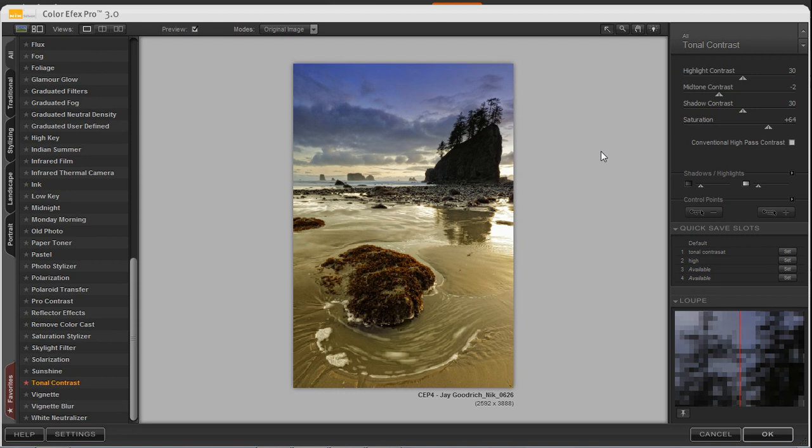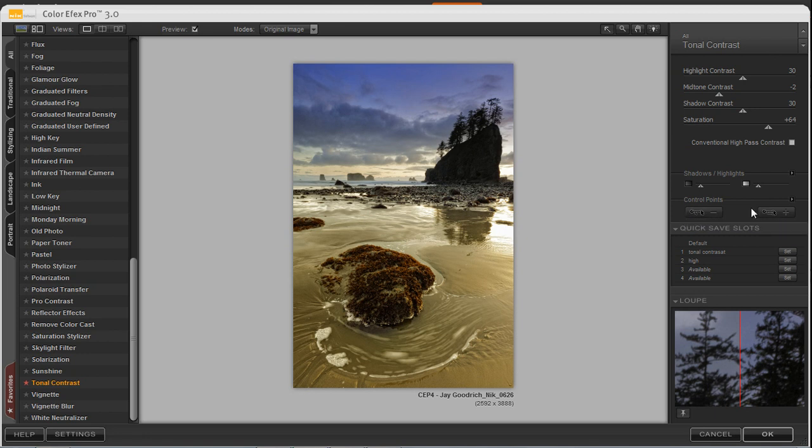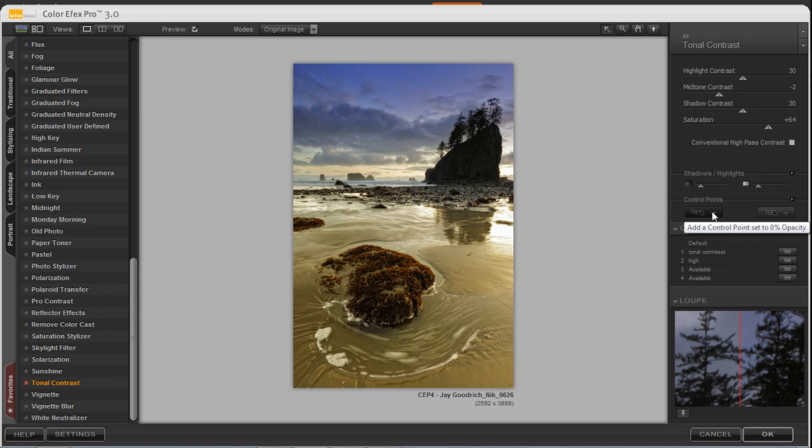And let's take a look at control points. Control points are in each of these different filter effects. And what you can do is you can either add or remove the filter effect from your image. So let's suppose we want to go ahead and remove this particular filter effect from the sky. I'll click on the minus control point. Place the control point on the sky.